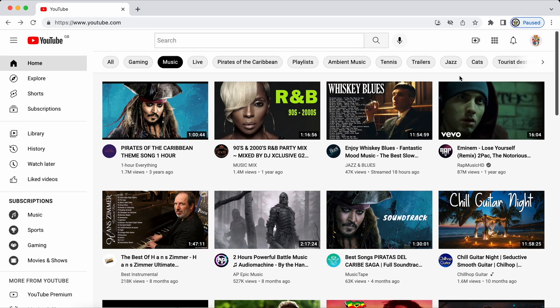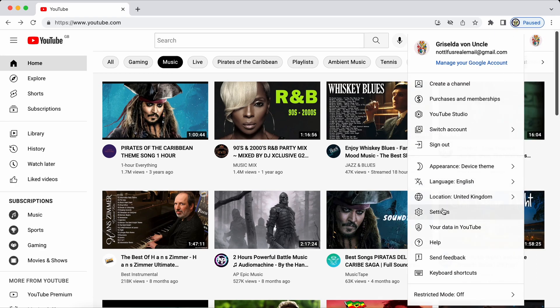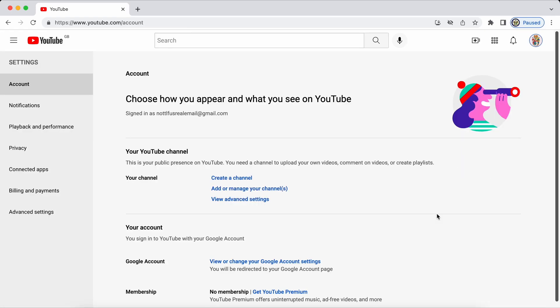For this I'm signed into my own Google account. I'm going to click the top right hand side and select settings and here I have two options. I can either create a YouTube channel or I can add or manage my channels.